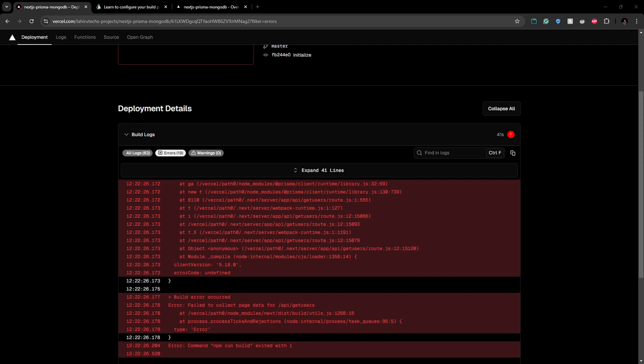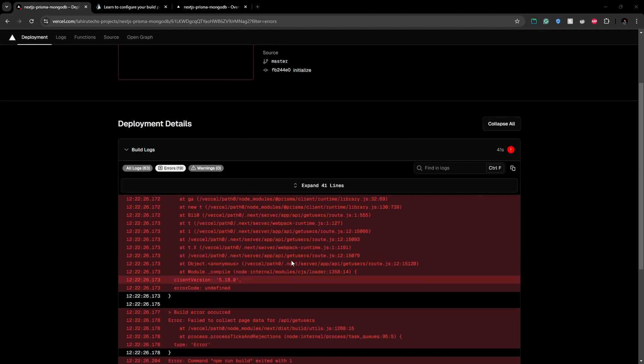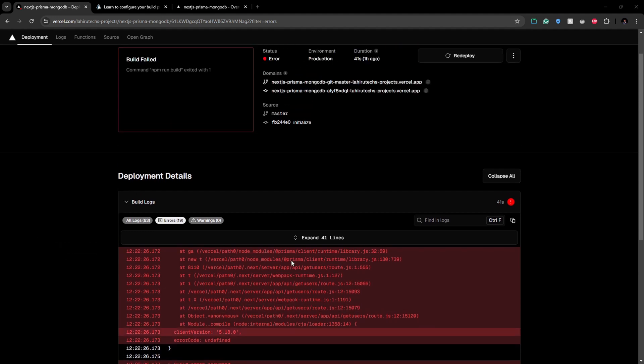Hello everyone and welcome to the Fullstack Project YouTube channel. Today I will show you how I fixed this Vercel error when I'm trying to deploy my Next.js application that uses Prisma client.